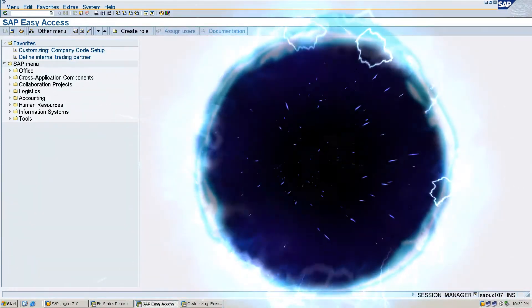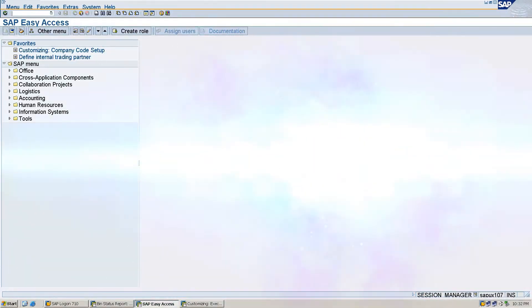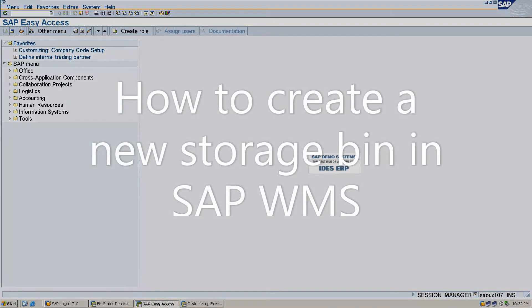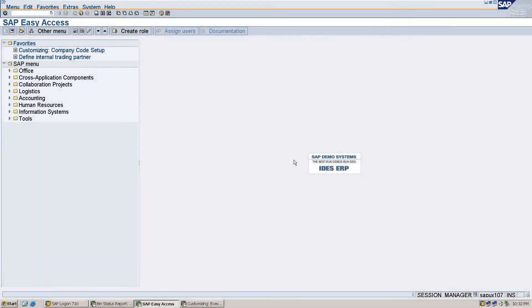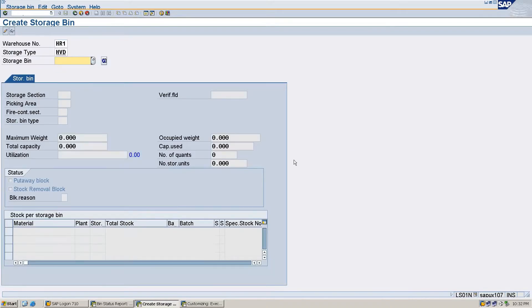Hello friends, in this session we are going to learn how to create a single new storage bin. The t-code to create a storage bin is LS01N. We have entered the t-code and you can see the create storage bin screen.